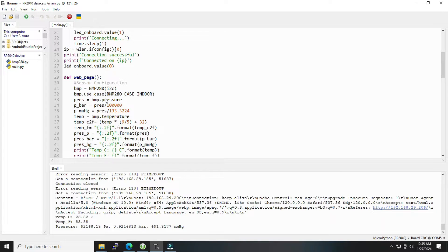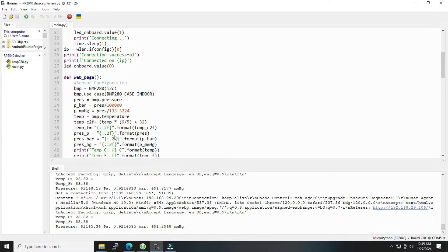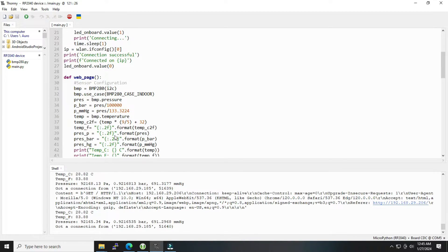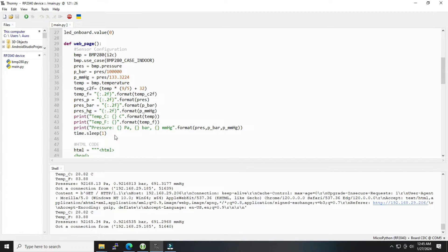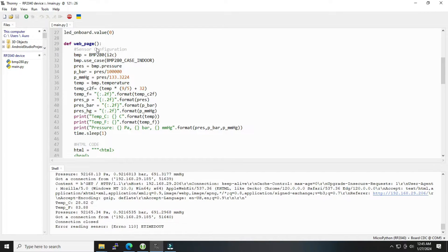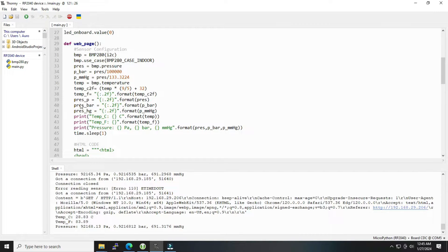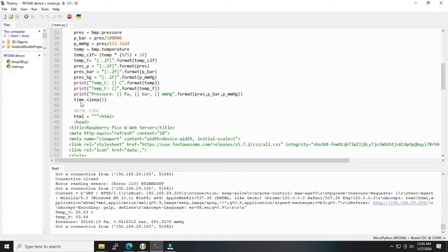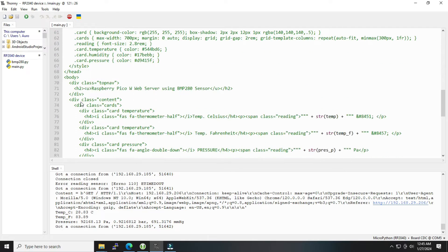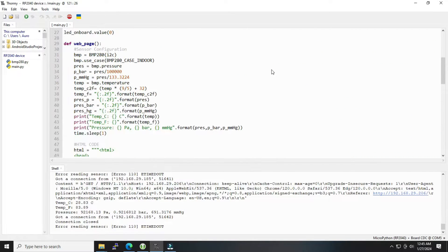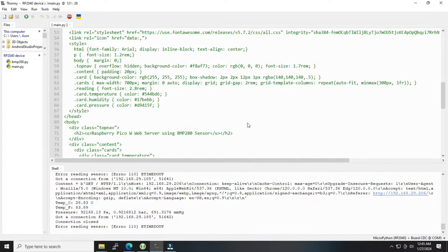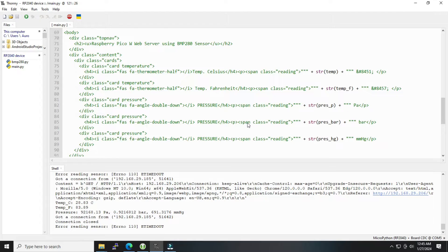And then this is the webpage part where the BMP sensor is querying the data or getting the data here and putting it into the respective variables, and further it is being processed. This is the HTML code where this data is being kept in form of different variables that we have shown earlier.